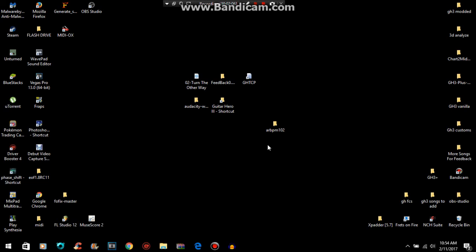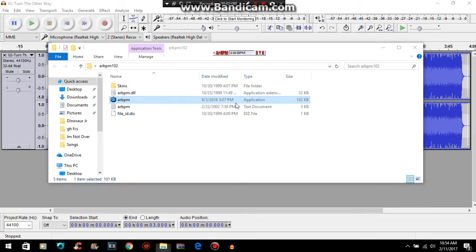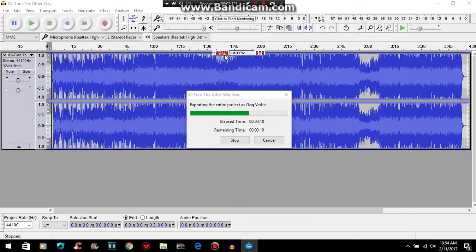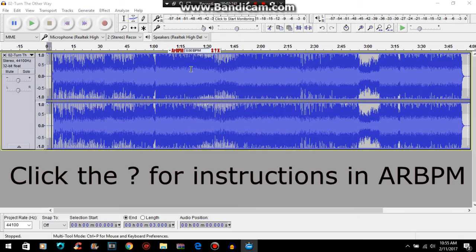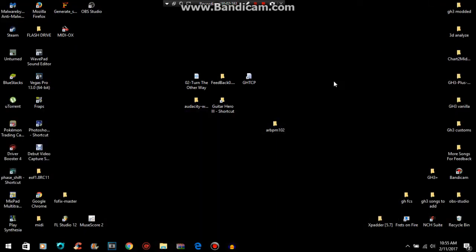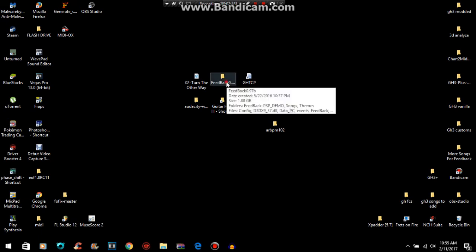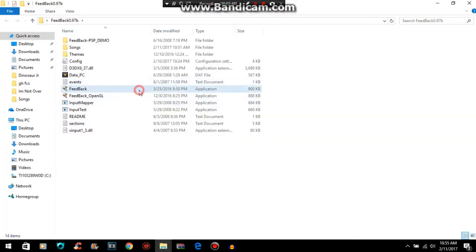I'll teach you how to use AR BPM right now. Once you open it up, it is this little bar thing, and basically when you play a song, you want to hit any of your alphabetical keys to the beat of that song, and it will give you a baseline BPM. It won't be exact, but it's better than nothing. So now we have our audio saved in Feedback and we have a baseline BPM for it, so now we want to open up Feedback and run it.